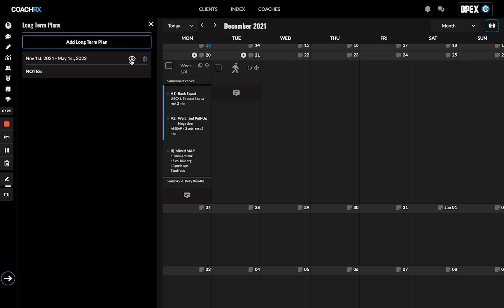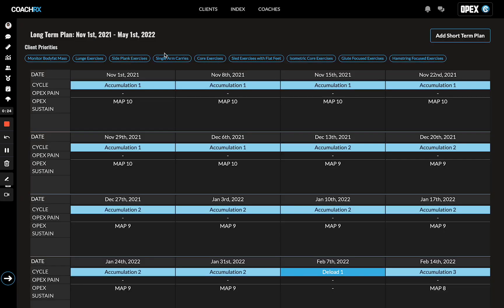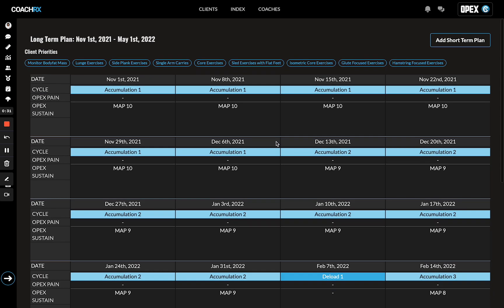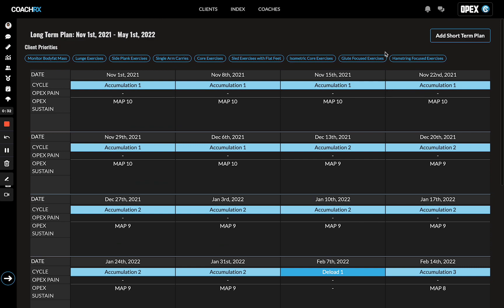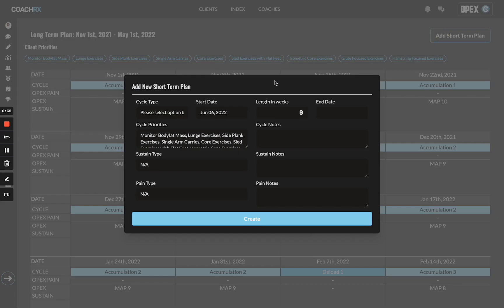I'm going to pull up this long-term plan view. In this view, everything will be blank until you add short-term plans. You'll simply go to the top right and click add short-term plan.